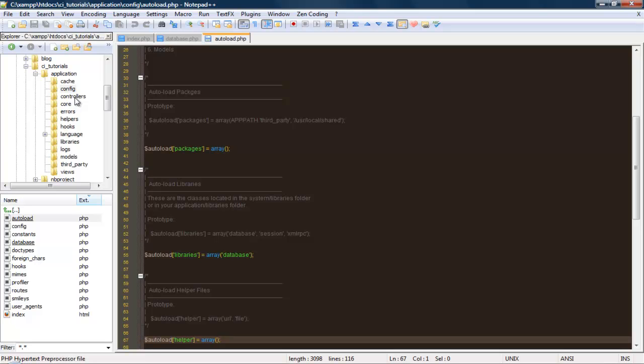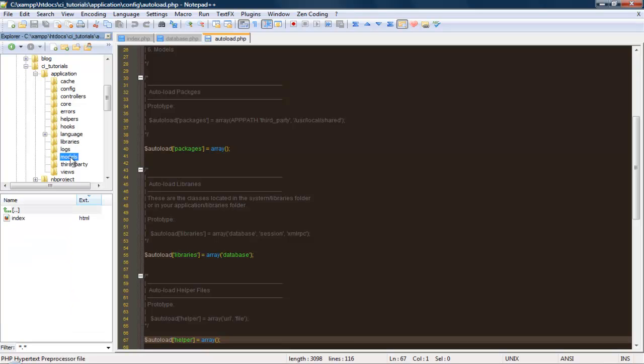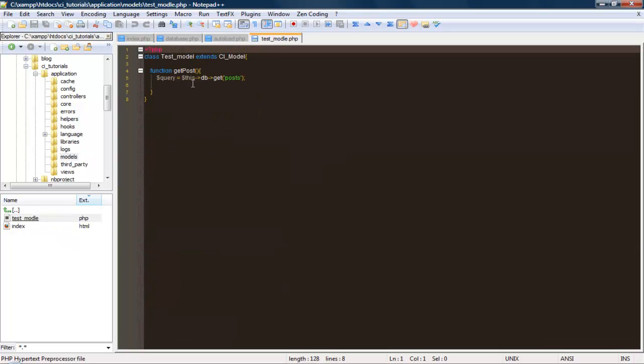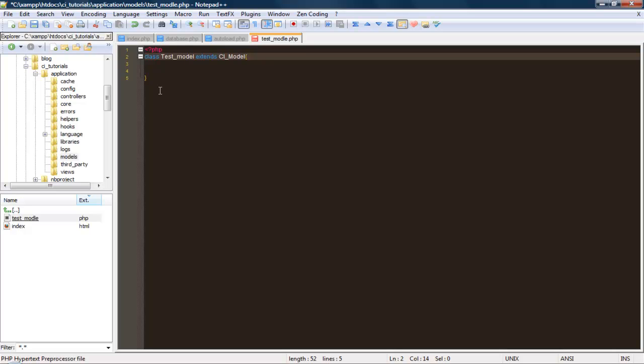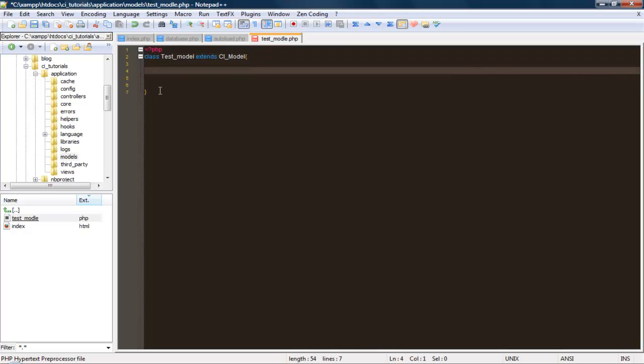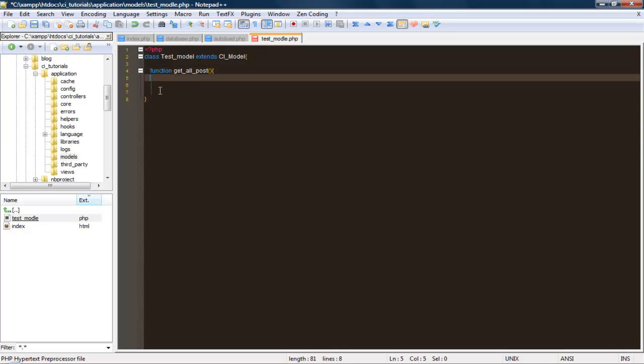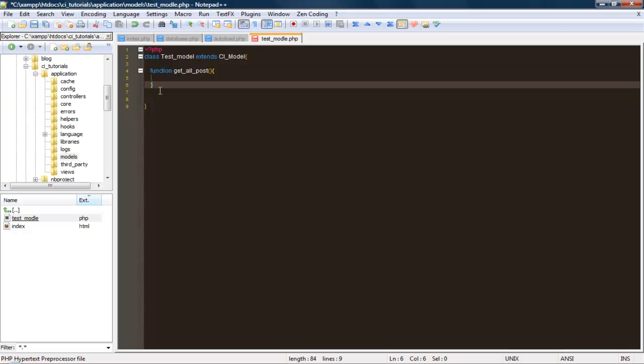Now that we have all that set up, let's go ahead and create our model. We go to the models folder and I create a file called testModel. We're going to create a class called testModel, which extends CI_model. Now that we have that created, let's create a method called function getAllPost. This method will grab all of our posts from our database.